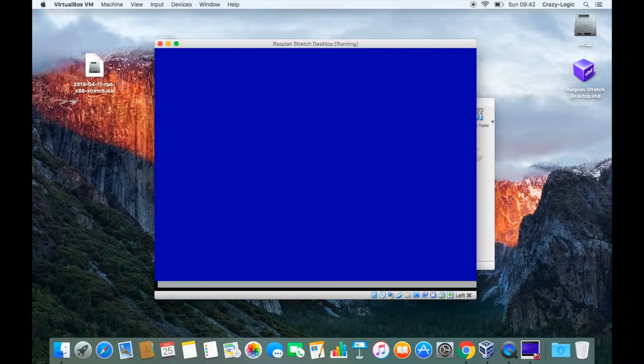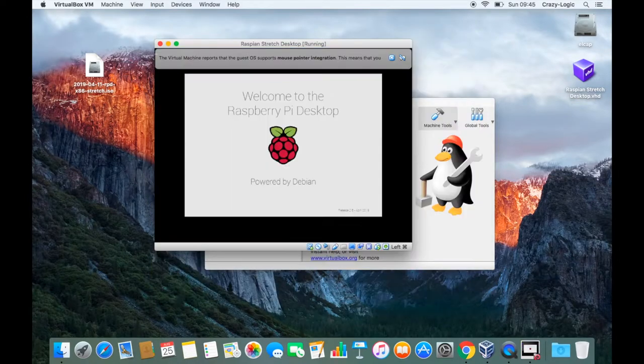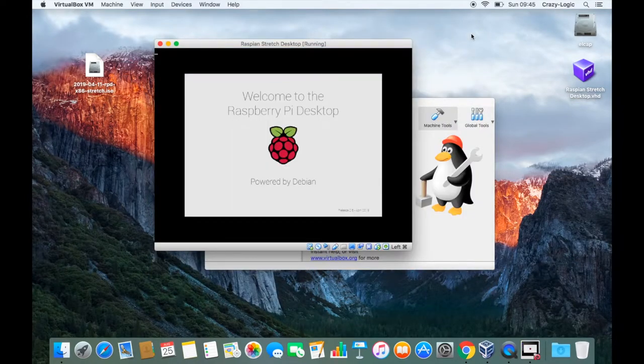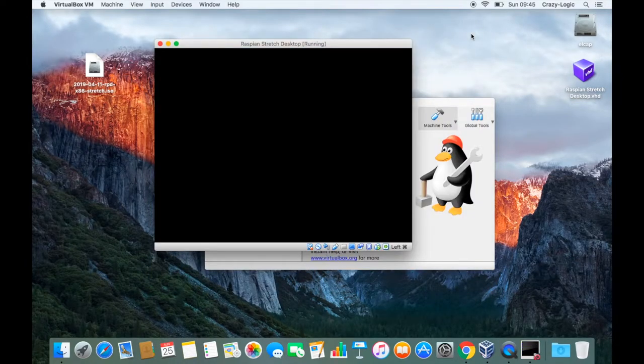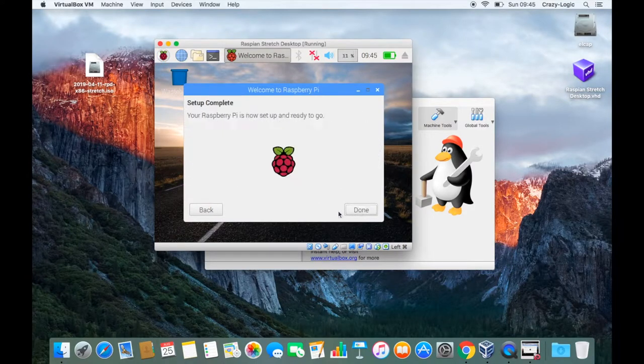As you can see in the background I'm quickly building a new virtual machine to show this. And here I'm just configuring the operating system, but most of these settings are not relevant to what we're going to be doing.